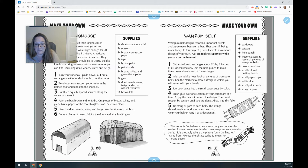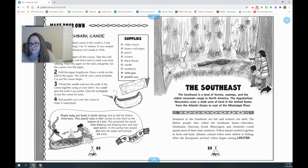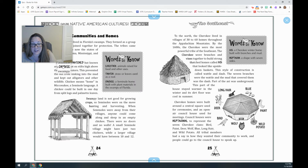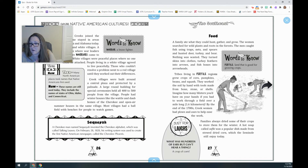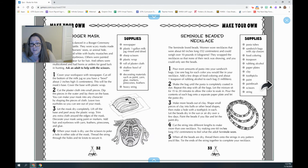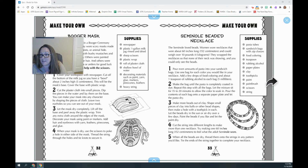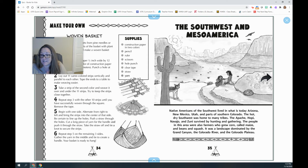There are also projects to make a longhouse, a wampum belt, and a birch bark canoe. If you're interested in making one of those and your family has the materials, then this would be your section. There's also the Southeast. We have the Seminoles that lived in the Southeast — they had houses with thatched roofs and you can build one. You can also make a booger mask, a beaded necklace, or a woven basket if you chose to do that region.